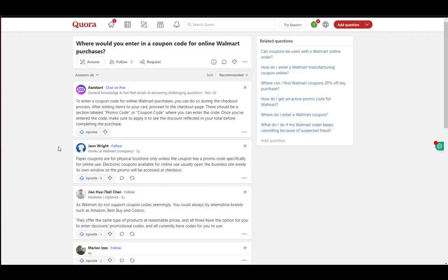In this video, I'll be explaining to you guys how you can use the Walmart application to redeem any Walmart gift codes or promo codes or coupon codes which you might have to save on your Walmart purchases.